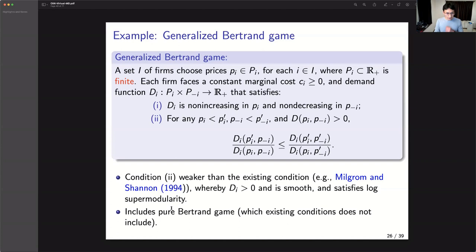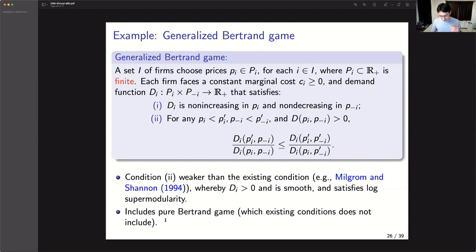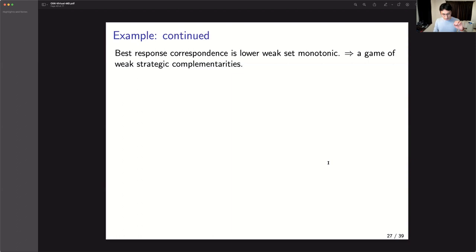Instead, we impose a weaker condition that allows for demand to suddenly go down to zero — that kind of discontinuity is allowed. The pure Bertrand game has this feature: if my firm's price goes just a little bit higher than other prices, demand goes down to zero suddenly. Even with this kind of discontinuity, as long as our two conditions are satisfied, the best response correspondence is lower-weak-set-monotone. Hence we can show existence and comparative statics — for example, if the marginal cost for firms goes up, the equilibrium price goes up.